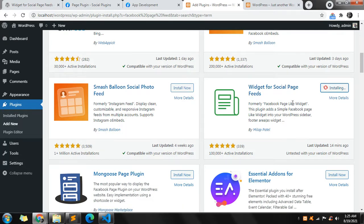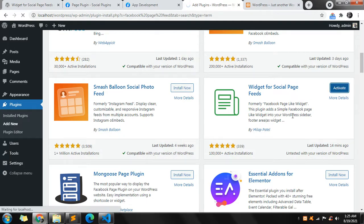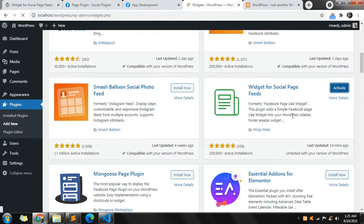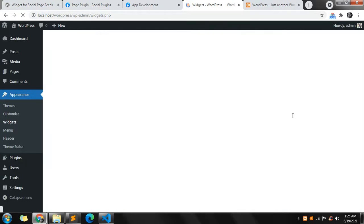It might take a few minutes depending on the speed of your internet. Once it's installed, click on 'Activate'. Once the plugin has been activated it will redirect to the widgets automatically.